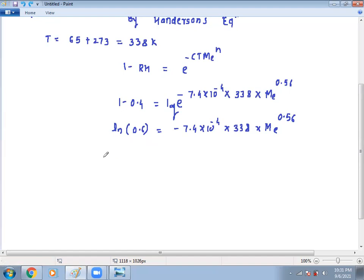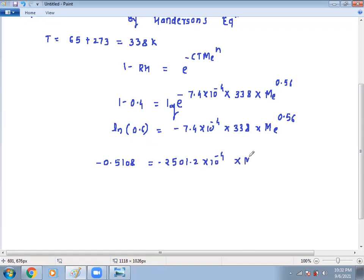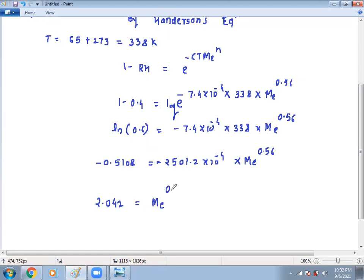Then: ln of 0.6 is minus 0.5108, equals the product of 7.4 times 10 to the power minus 4 multiplied by 338, giving 25.012 times 10 to the power minus 2, times ME raised to n. Dividing both sides — the two minus signs cancel — we get 0.5108 divided by that term, giving 2.0422 times 10 to the power minus 4. Then transferring the power n (which is 0.56) by taking the reciprocal: ME equals 2.042 raised to 1 upon 0.56.